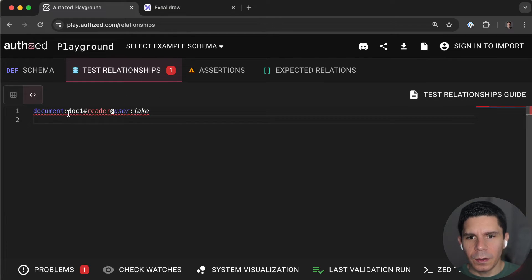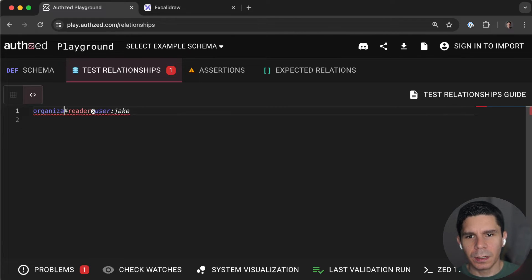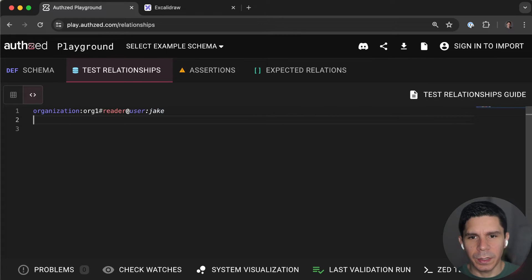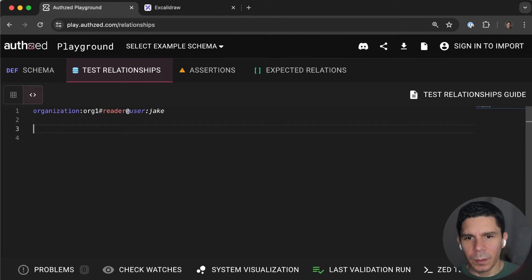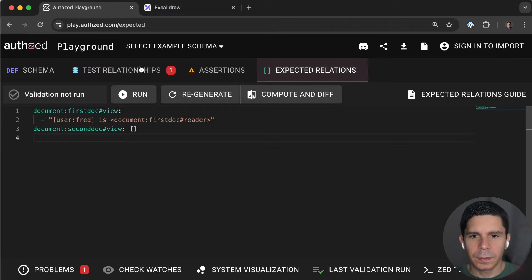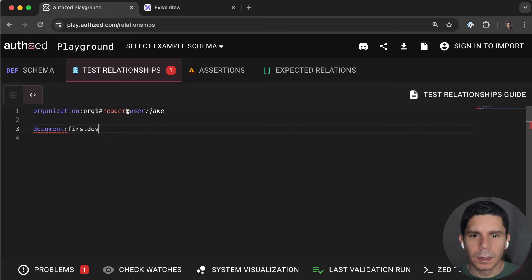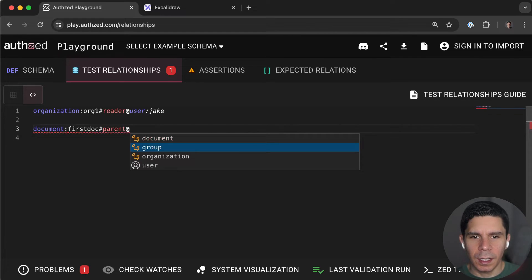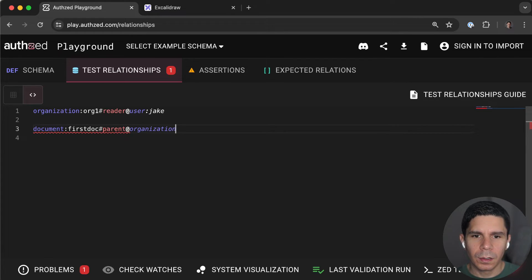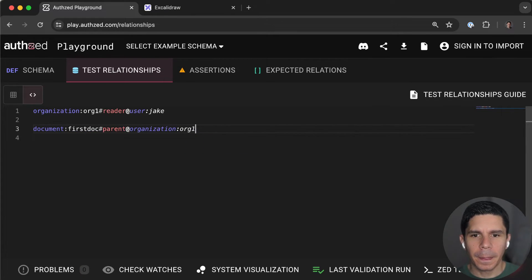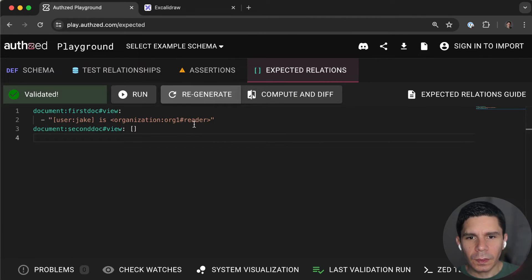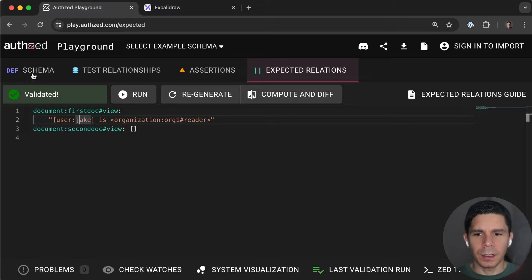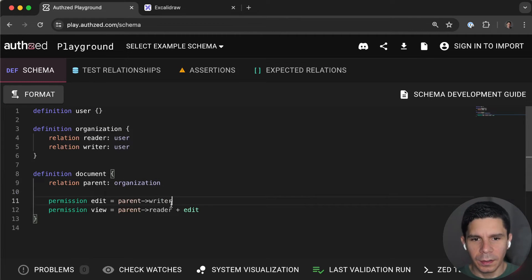So now, instead of saying doc1 reader is Jake, we're going to say organization org1 has a reader of Jake. And then we're going to say that document first doc has a parent of organization org1. Okay, so now we can see that Jake is still allowed to view the document because he's a reader org-wide, right?